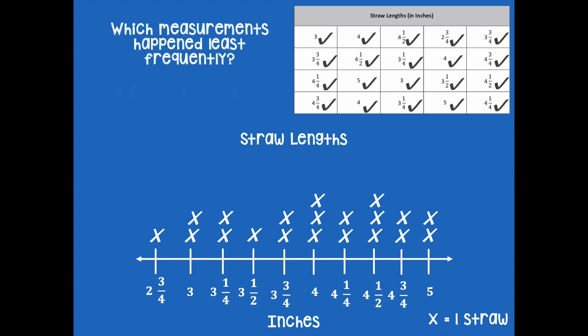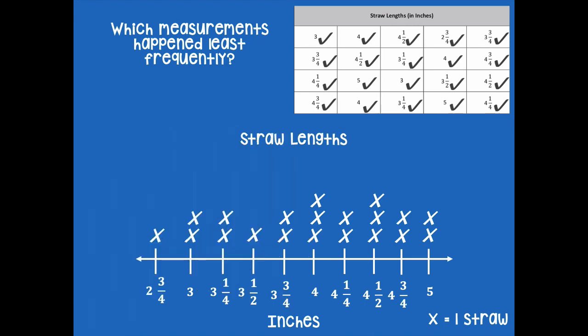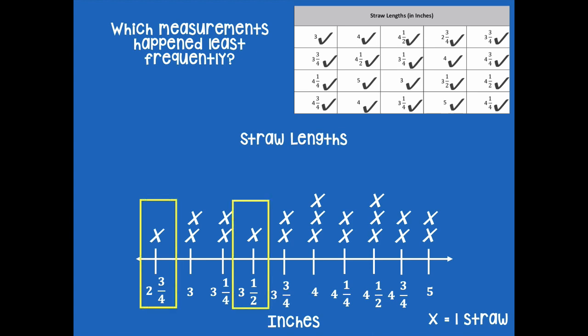Which measurements happened least frequently? Most frequently had the most X's, so least frequently would have the fewest X's. Pause the video, analyze the data in your line plot, and then click play when you're ready. Least frequently means I'm looking for the smallest amount of X's, which is here and here with only one — two and three quarter inches and three and a half inches happened least frequently.